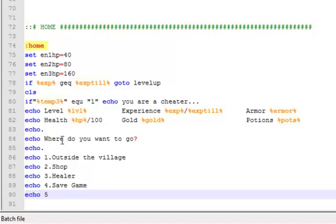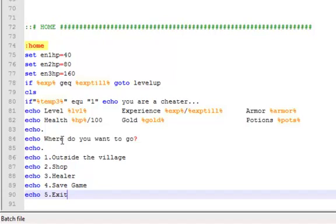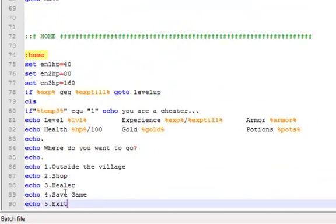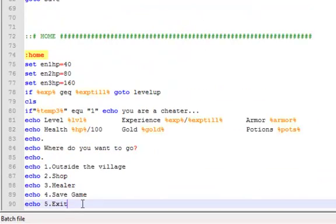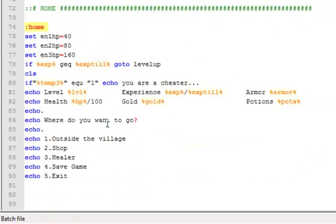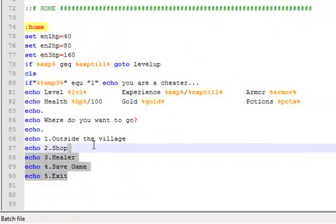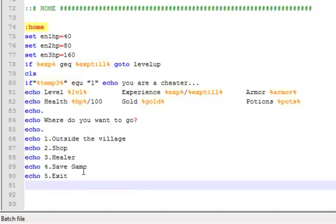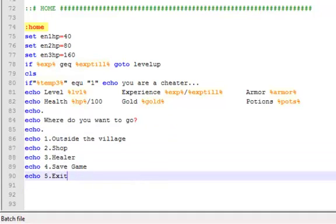Okay, so now that we have that, and then we're just gonna add one more here. Echo five dot exit, which obviously exits the game. So basically you have a double menu here, but this is mostly what everything is or where everything goes.